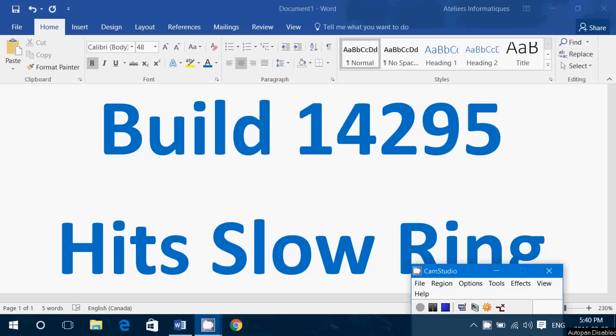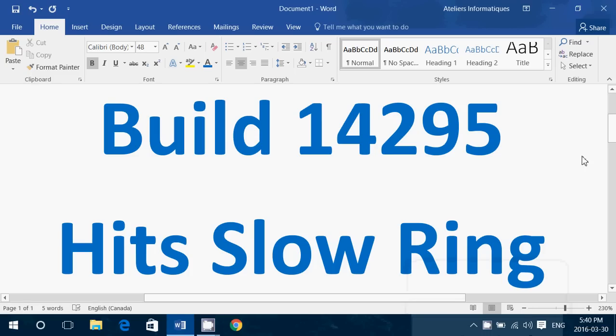Hey welcome to this Windows channel and this is a quick video. If you are an insider but kept your machine at the slow ring for Windows updates of the insider preview, well 14295 that was released a few days ago has reached slow ring status.